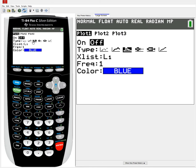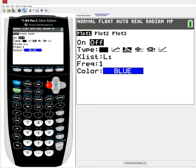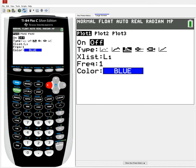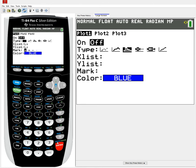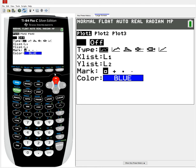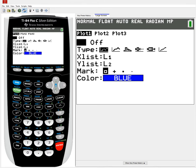I hit first plot, and previously I had been working with some histograms, so I have it set as a histogram. But I'm going to be working with scatter plots. So on this type section, where there are six options — sometimes in two rows depending on your calculator — I want to select this first one that represents the scatter plot. I also want to make sure the overall plot is on. Right now it's highlighted as off, so I want to go to on, make sure on is highlighted, and hit enter. That way it's now turned on.